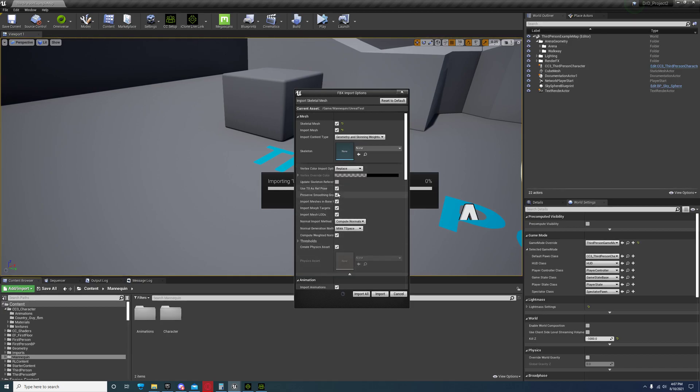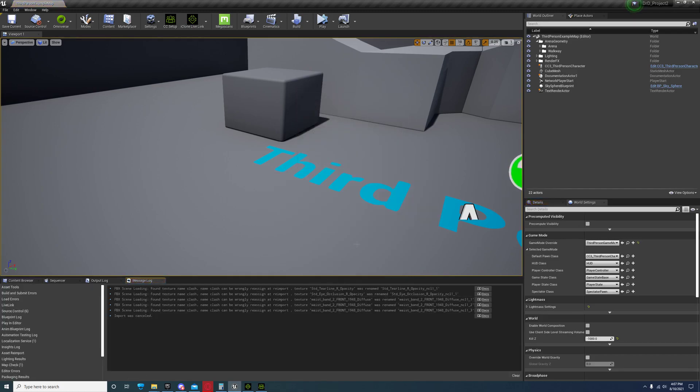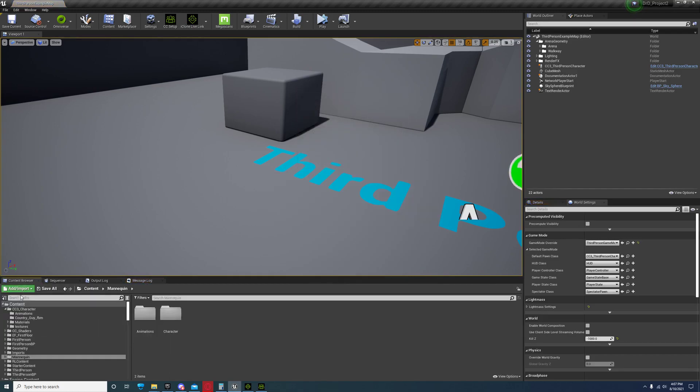Just select Show Advanced, make sure all five of these are checked. Import all. I'm not going to import it because I've already done that.